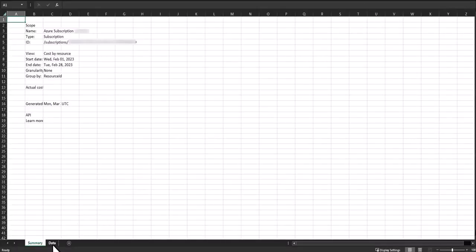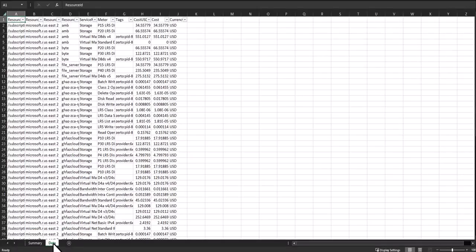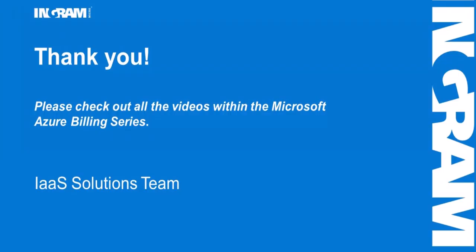The data tab is going to contain all of the same data as the Azure dashboard. I hope this was helpful. Be sure to check out some of our other videos regarding Microsoft Azure.